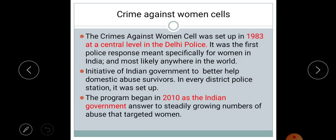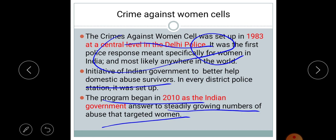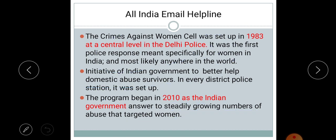There are many legal helps provided by the government. The Crime Against Women Cell — CAWC — was set up in 1983 at a central level in the Delhi Police. It was a specific police response for women facing abuse. Later, crime against women cells were set up in every district police station. The program expanded in 2010 as the Indian government's answer to the steadily growing number of abuse cases targeting women.